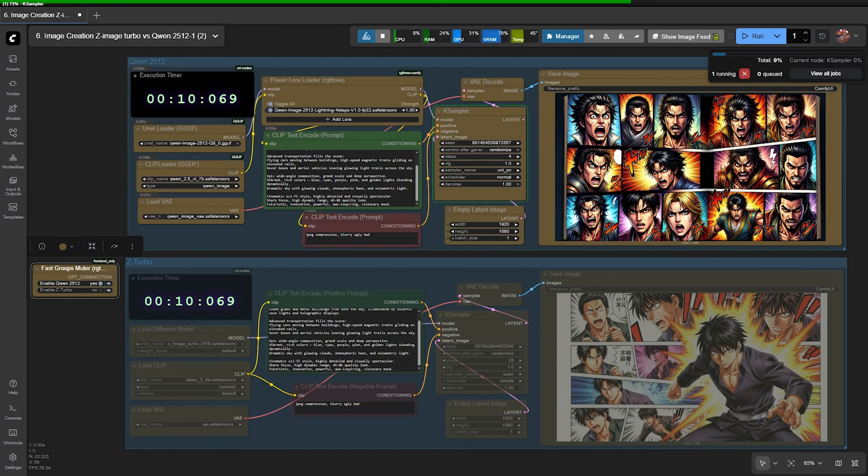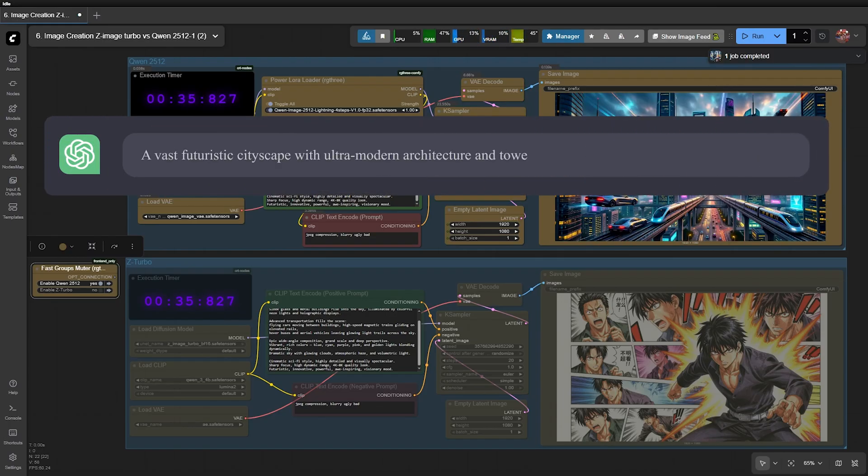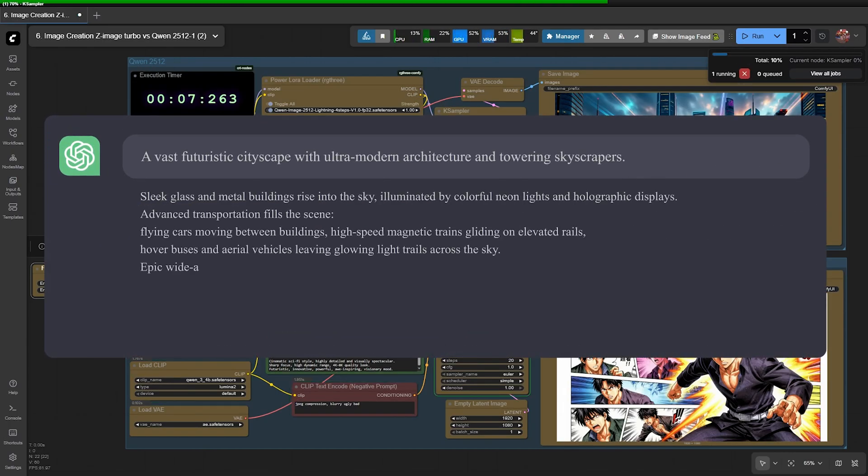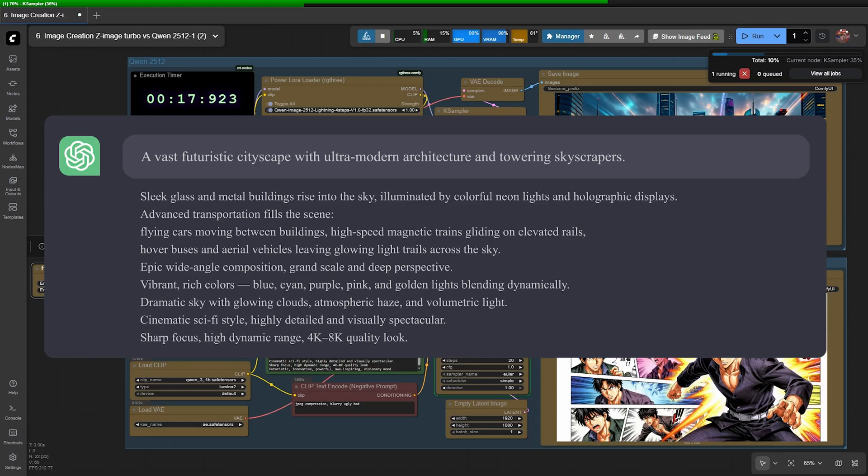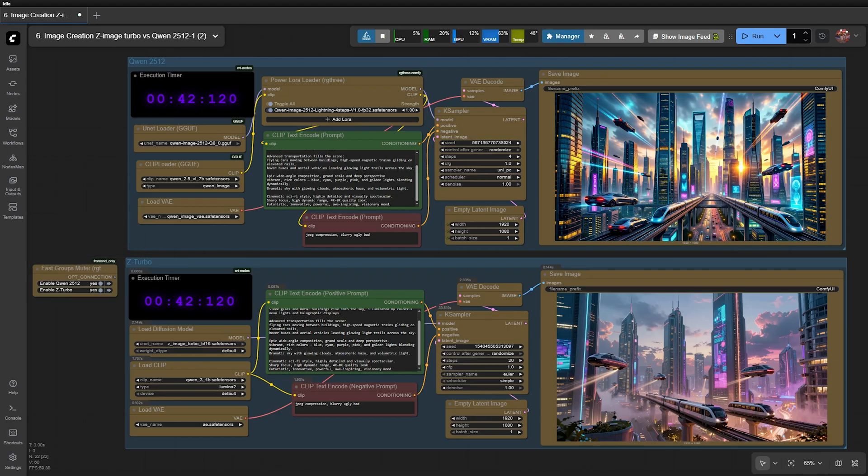Finally, let's test imagination and world building. A vast futuristic cityscape with ultra-modern architecture and towering skyscrapers. The outcome remains consistent. QEN produces a cinematic, romantic, highly colorful image, resembling graphics from high-end advertisements. Meanwhile, Z-Image delivers a result that feels more realistic and more visually acceptable overall.